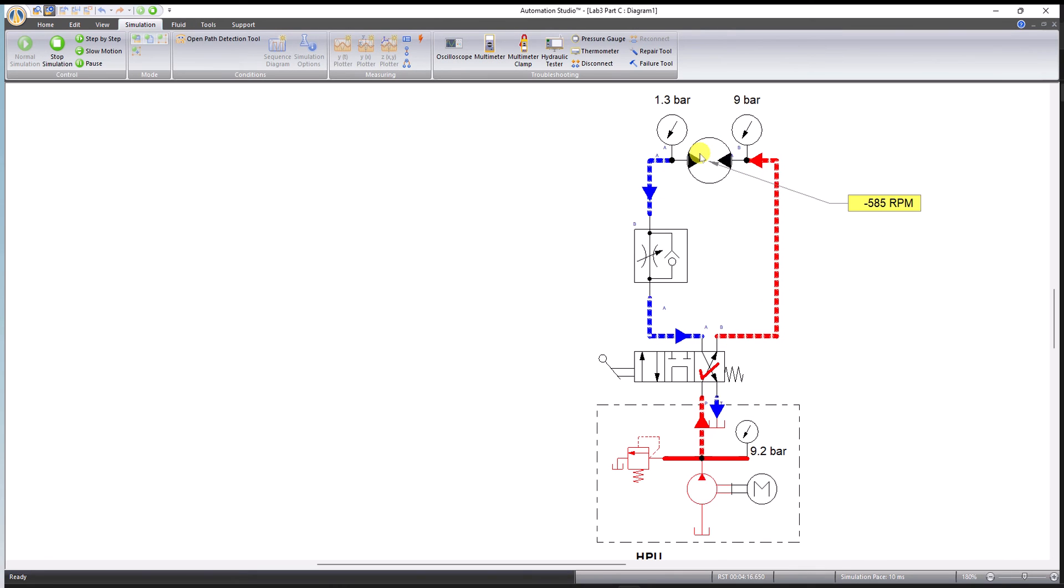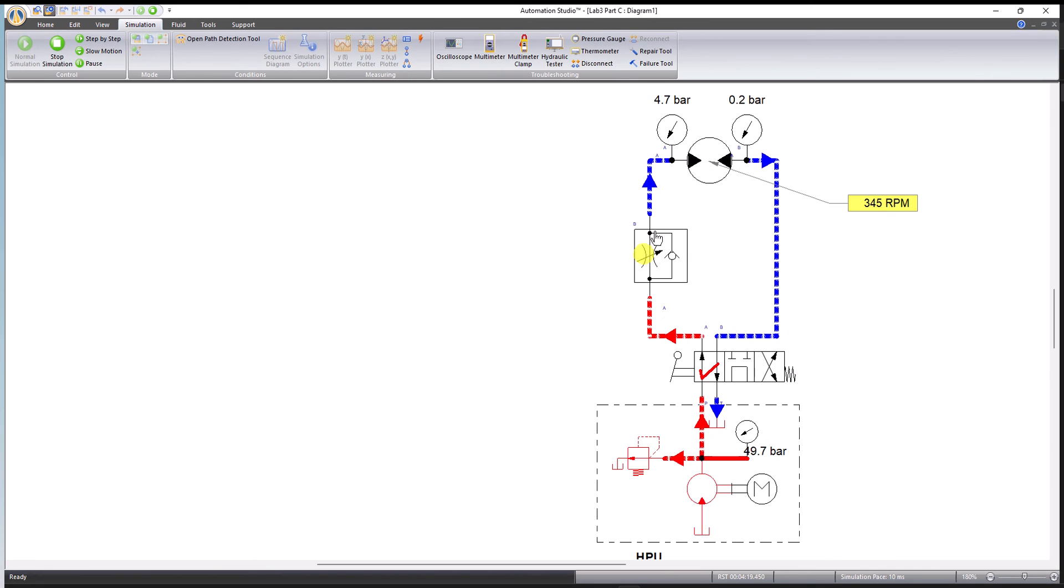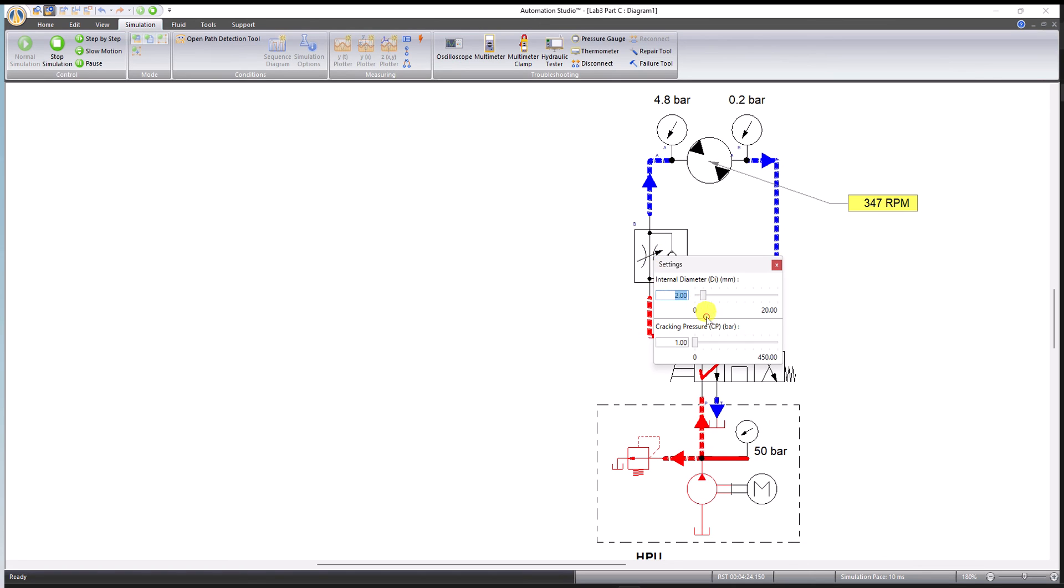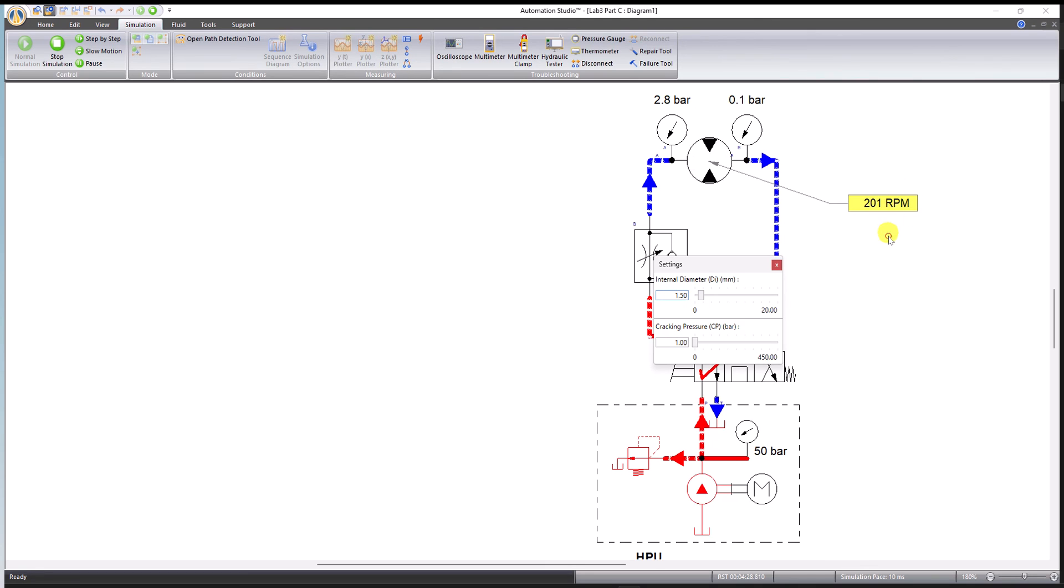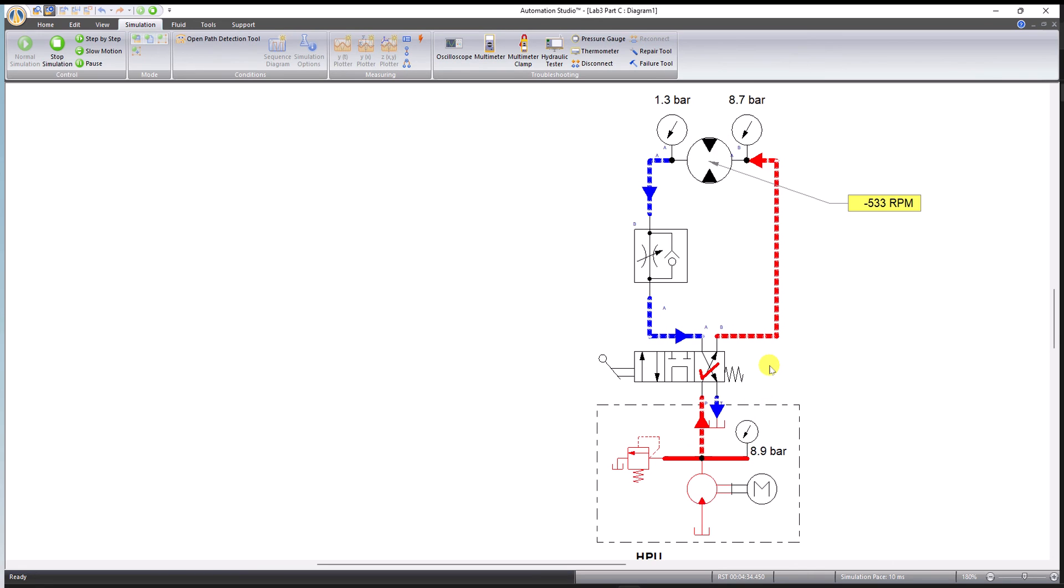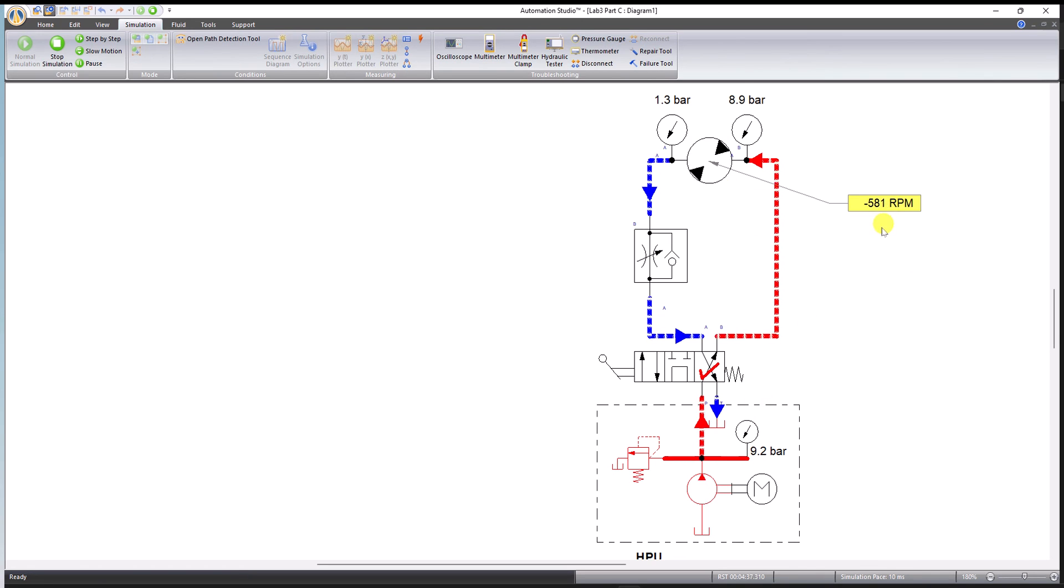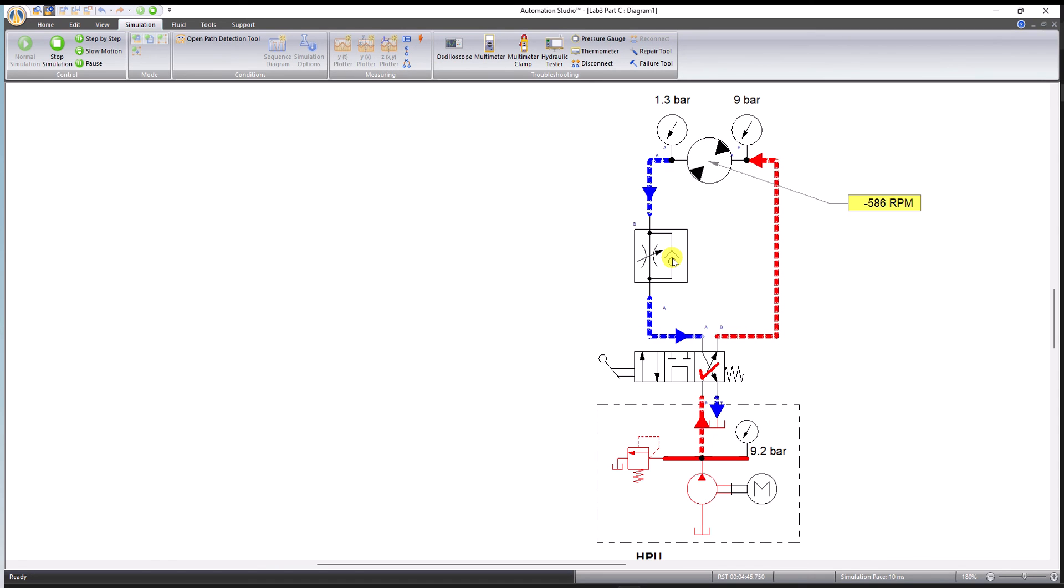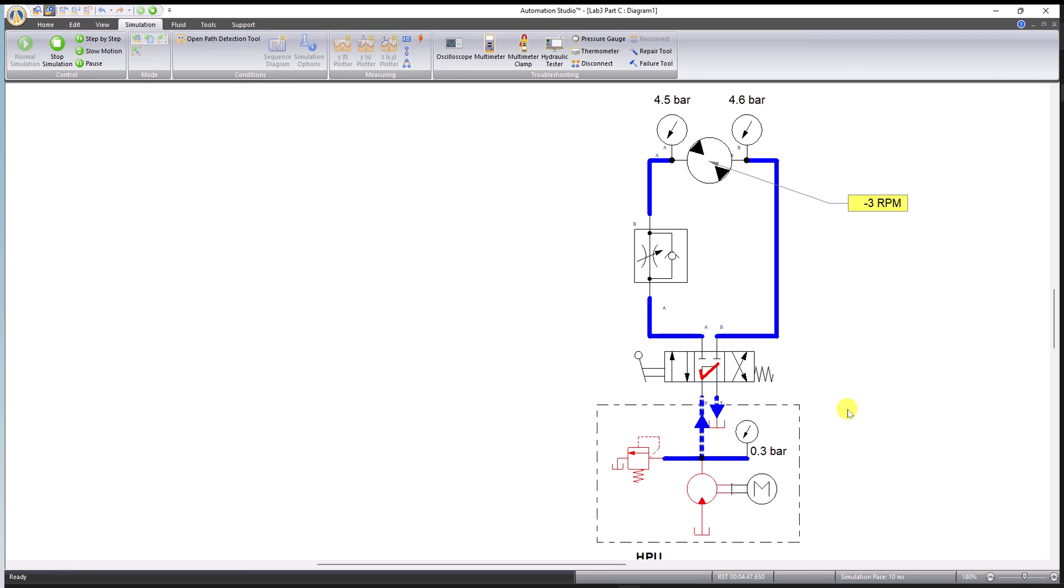When I select the counterclockwise, it is 350 RPM because now it's restricted. I can select it to be 1.5 to restrict it more. You see now down to 200 RPM, but this change should not affect the other way. Here it's still 600 or 581. This remains unchanged because this is a fixed opening via the check valve bypass. It doesn't affect the speed as much.